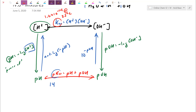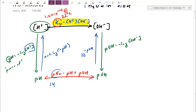Focusing on the Kw expression: Kw equals H+ times OH−. At constant temperature, if I'm always hitting 1×10⁻¹⁴, as I become more acidic, there's an inverse relationship with hydroxide — that relationship changes if temperature changes.